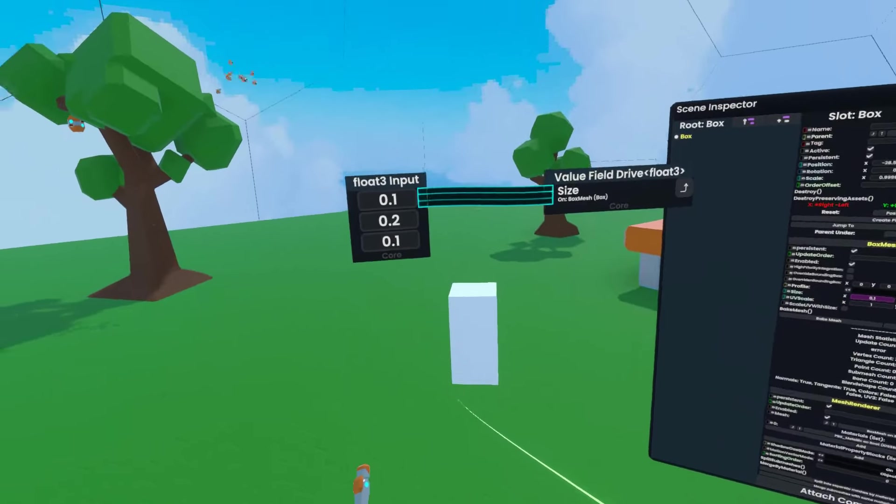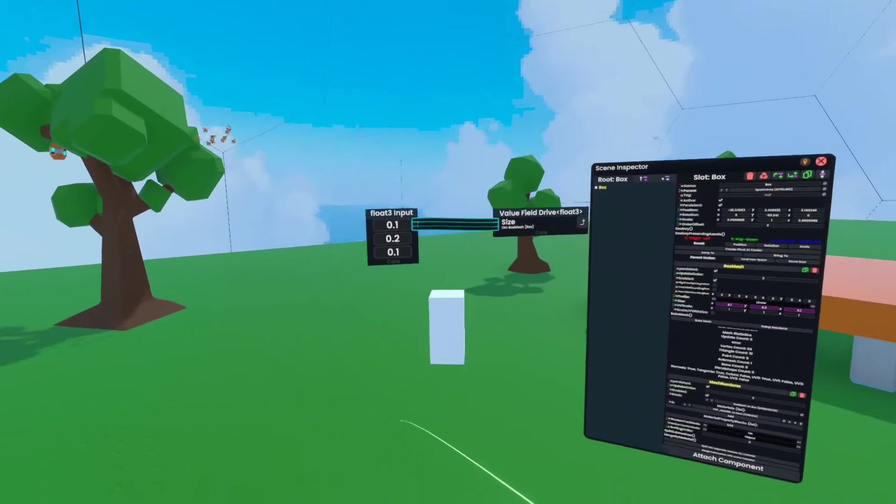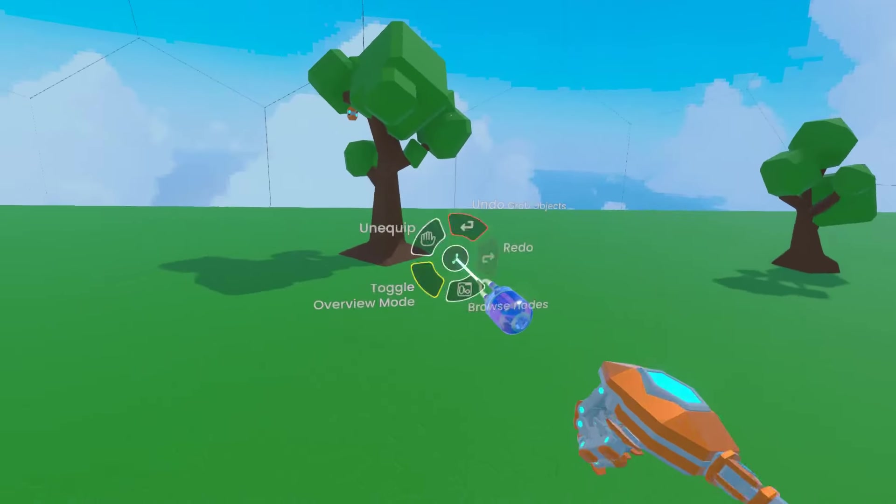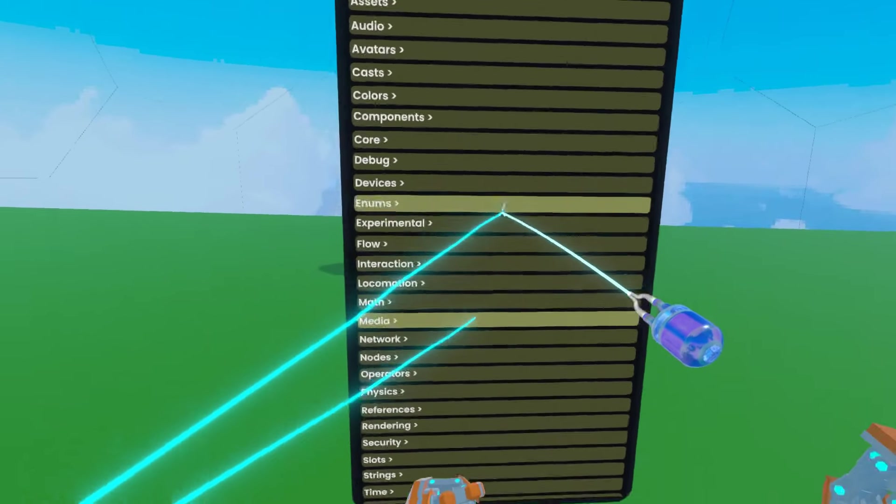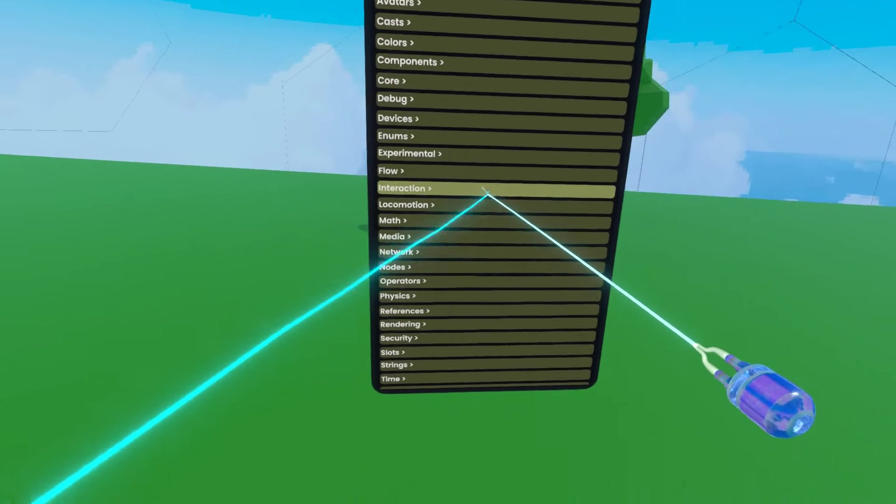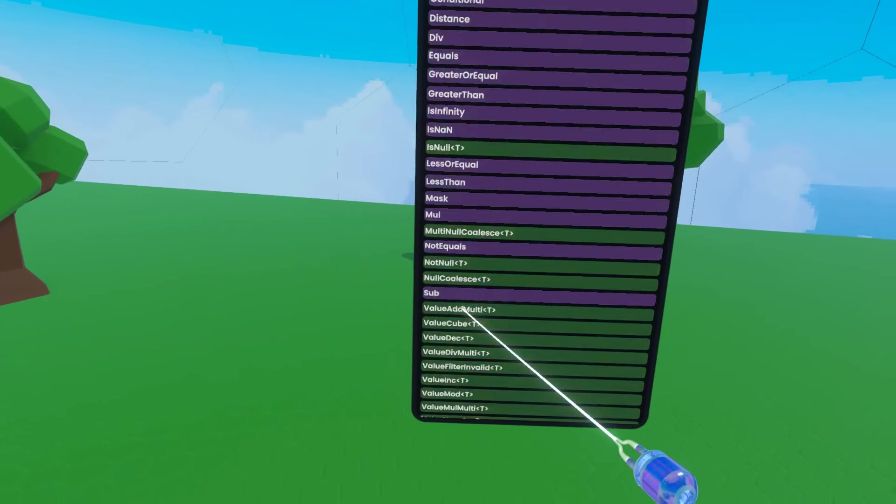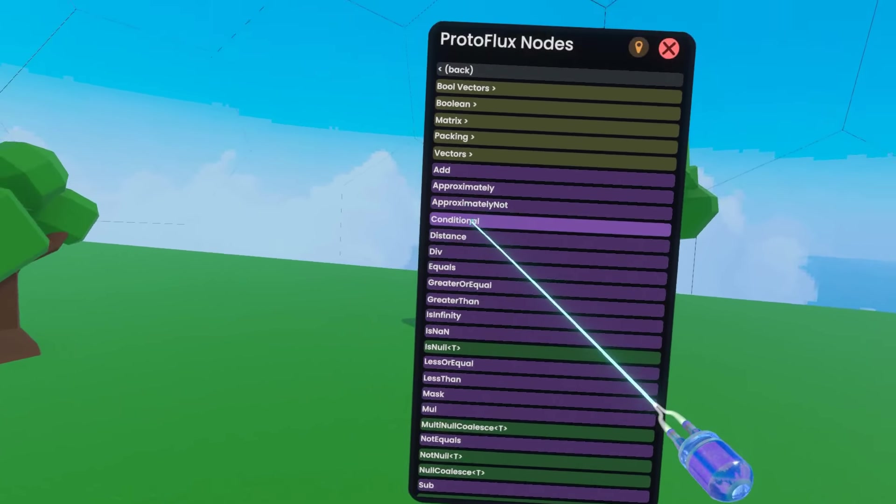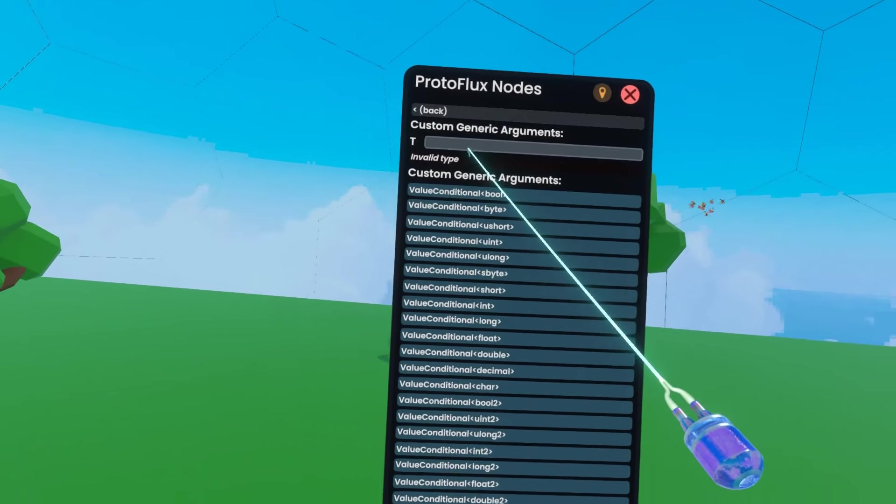If I want to control this, I'm going to need a bit more complex of a circuit. So I'm going to open my node browser, make it bigger for the camera, go down to operators, conditional, value conditional, and we'll just get a float for a moment.